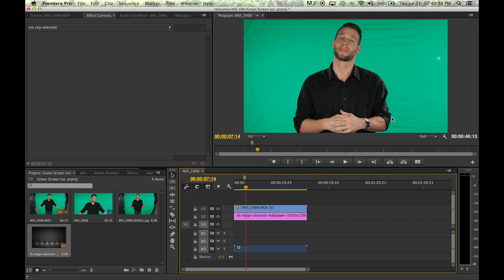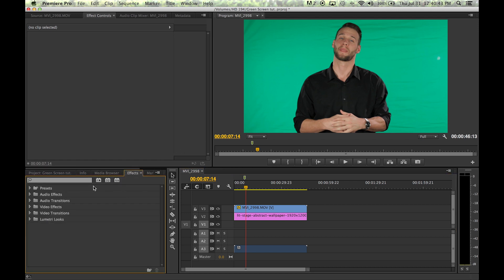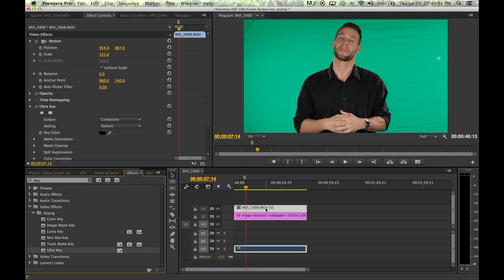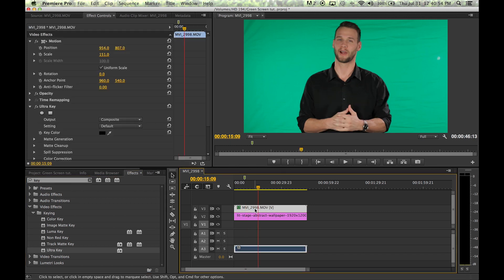In order to remove the green background from our clip we need to key it. The way we're going to do that is go to our effects, type in key, click Ultra Key, and drop it right onto my video. You can then begin to edit that key under the effects control panel as long as that clip is highlighted with the new effect on it.